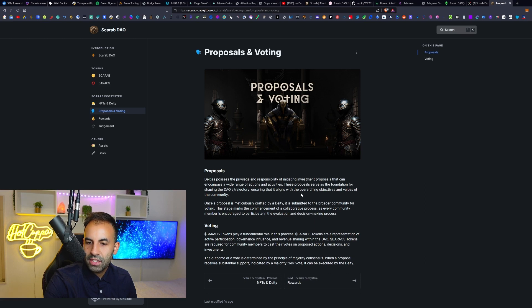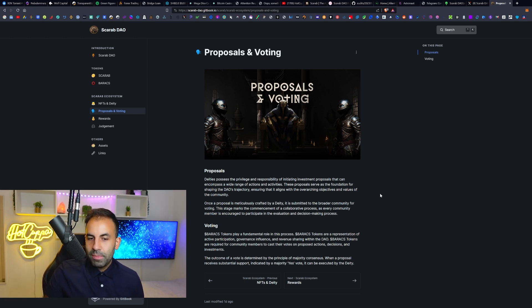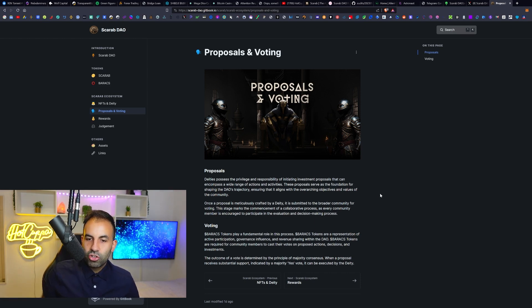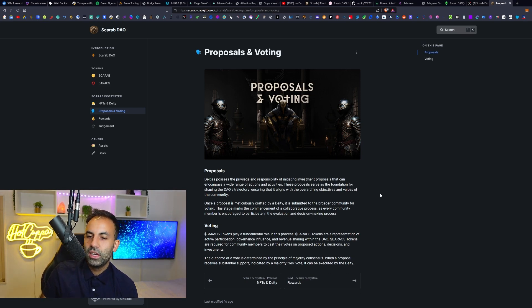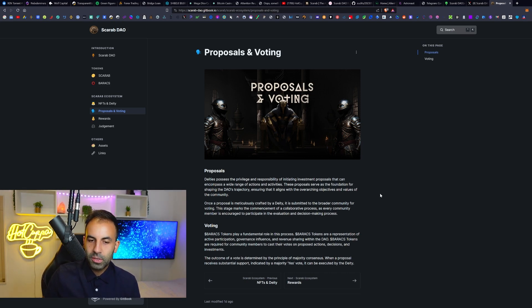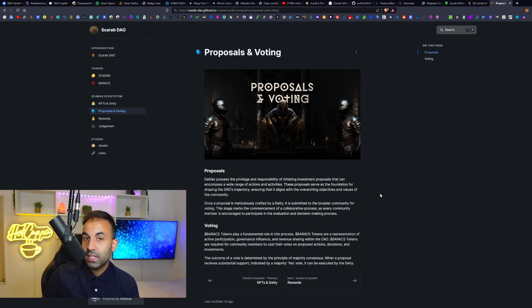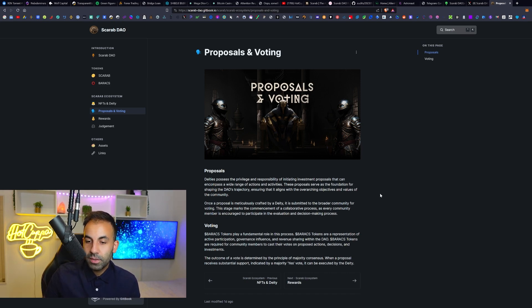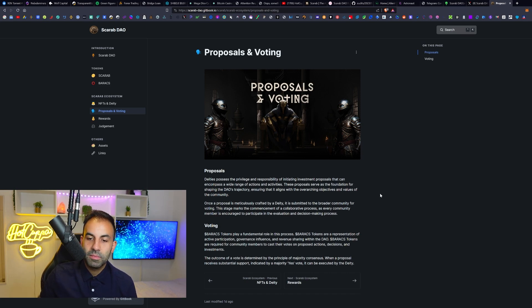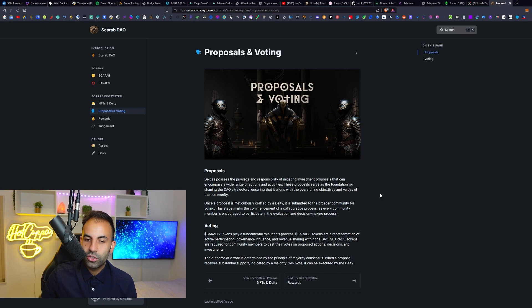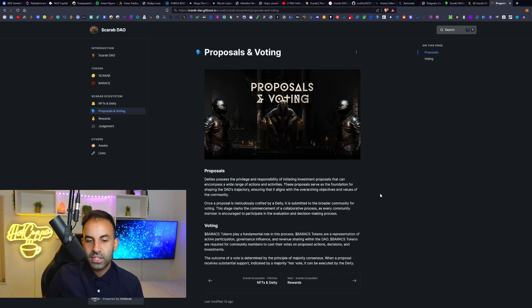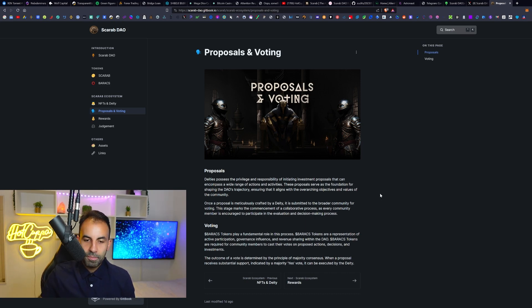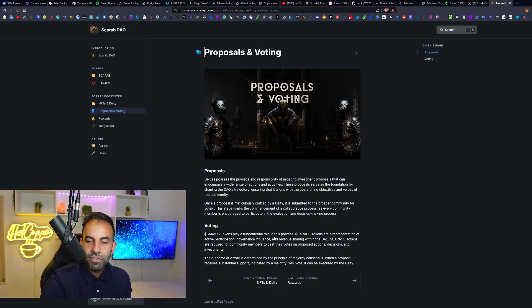Proposals and voting: Deities possess the privilege and responsibilities of initiating investment proposals that can encompass a wide range of actions and activities. These proposals serve as the foundation for shaping the DAO's trajectory, ensuring that it aligns with the overarching objectives and values of the community. Once a proposal is meticulously crafted by a deity, it is submitted to the broader community for voting. This stage marks the commencement of a collaborative process as every community member is encouraged to participate in the evaluation and decision-making process.